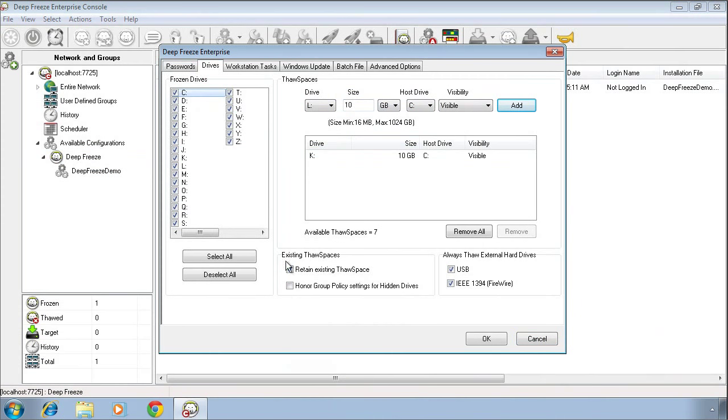Down towards the bottom, we have a few additional options, the most important one being the ability to honour any sort of group policy settings that might be configured in an Active Directory group policy environment that may specify attributes for hidden drives.